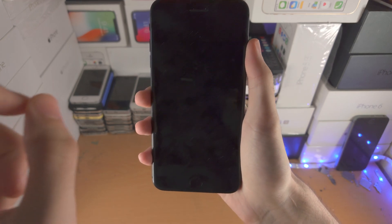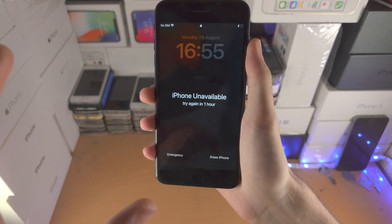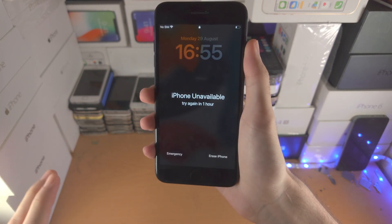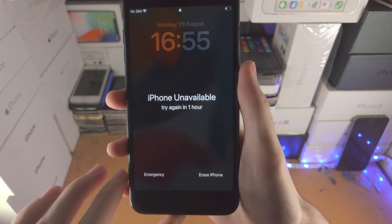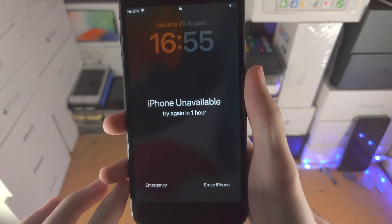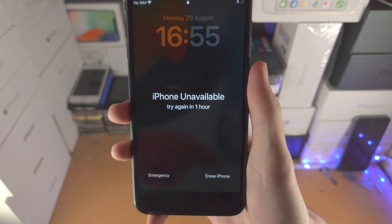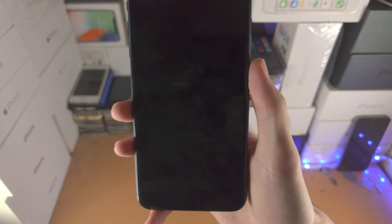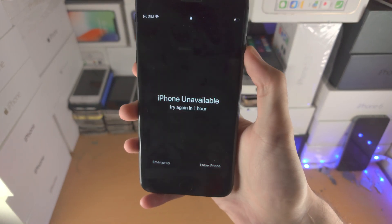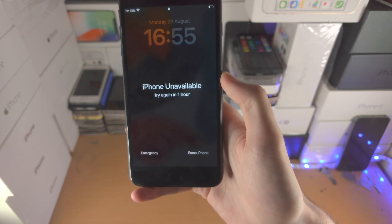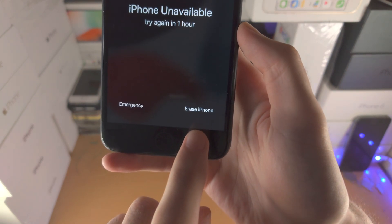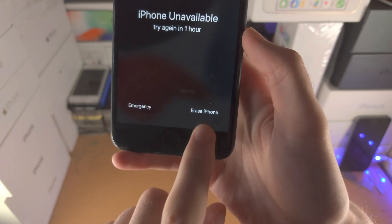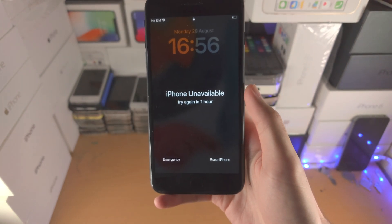The first step is to enter incorrect passwords until you see 'iPhone unavailable, try again in one hour.' Once you see this, you should also get the option to erase iPhone.